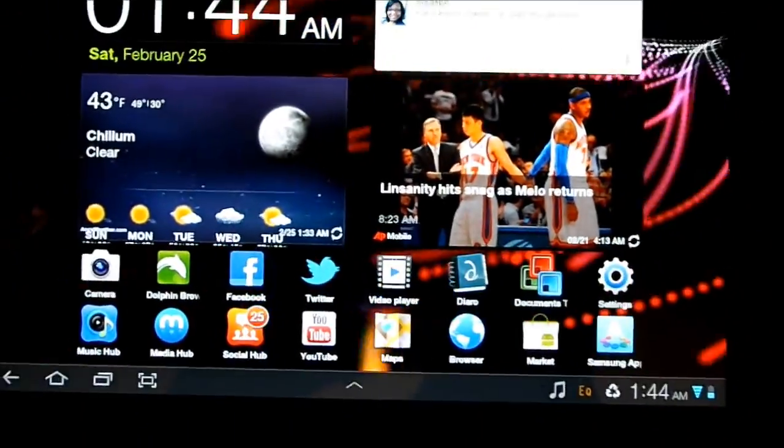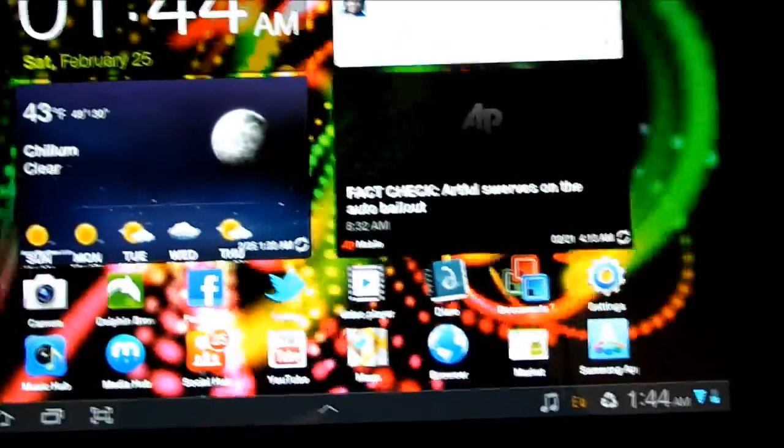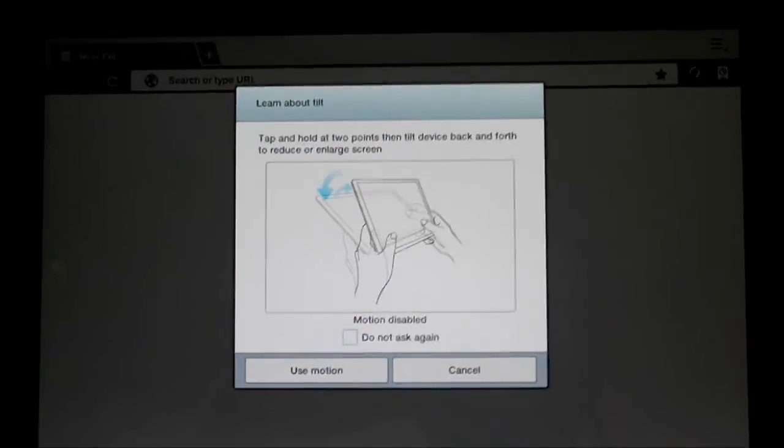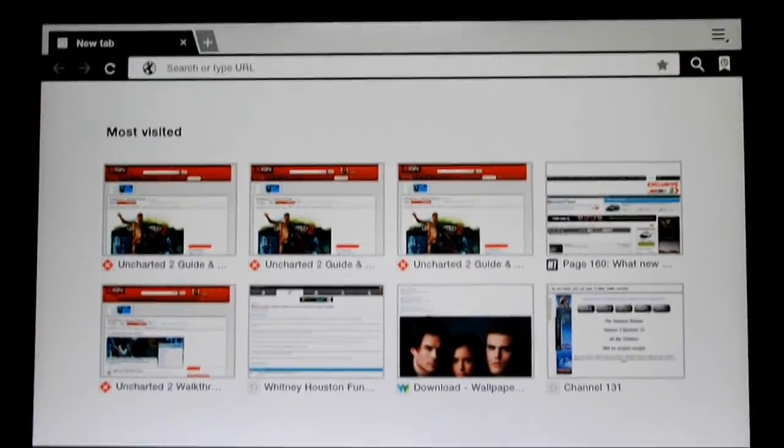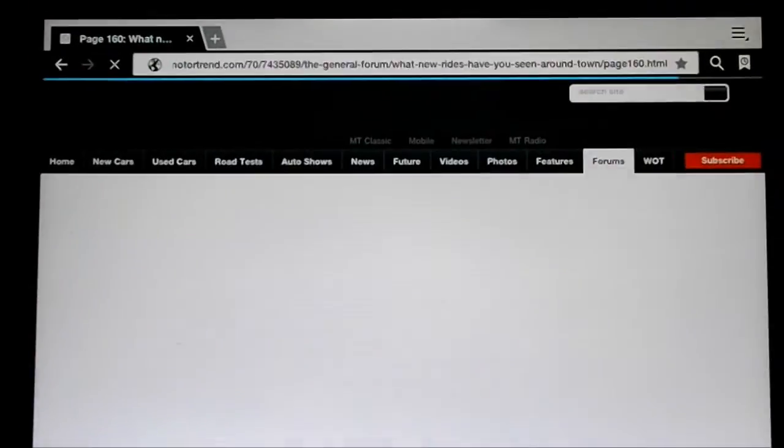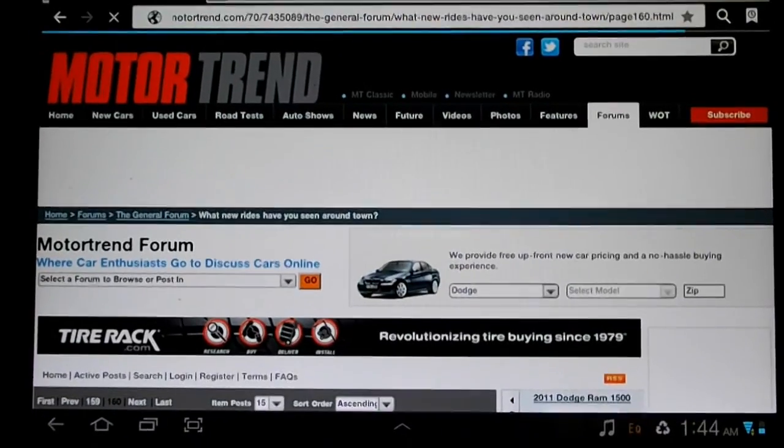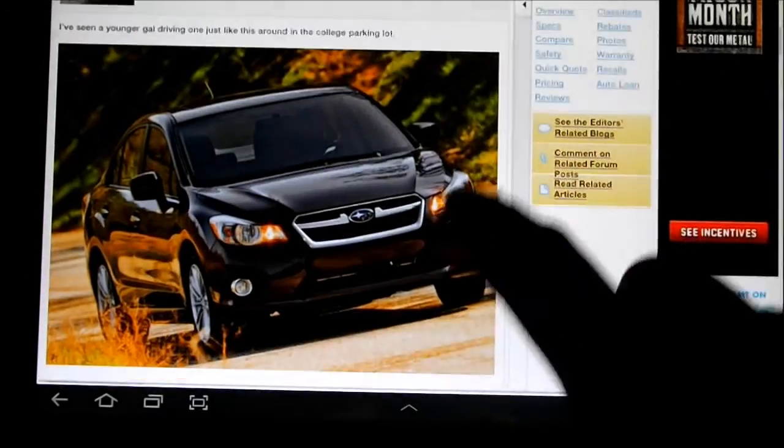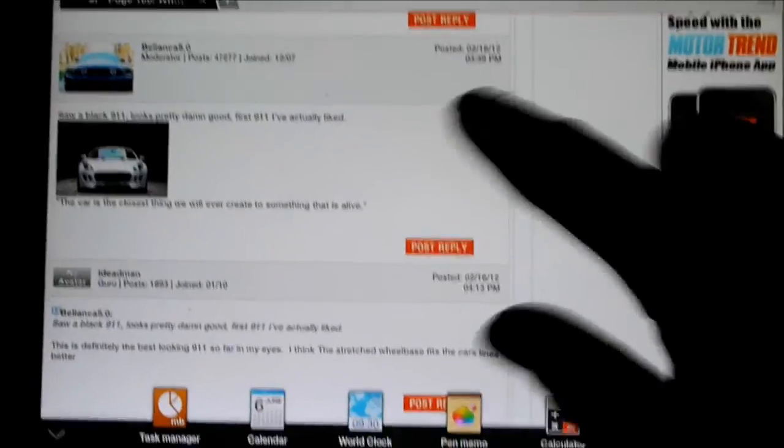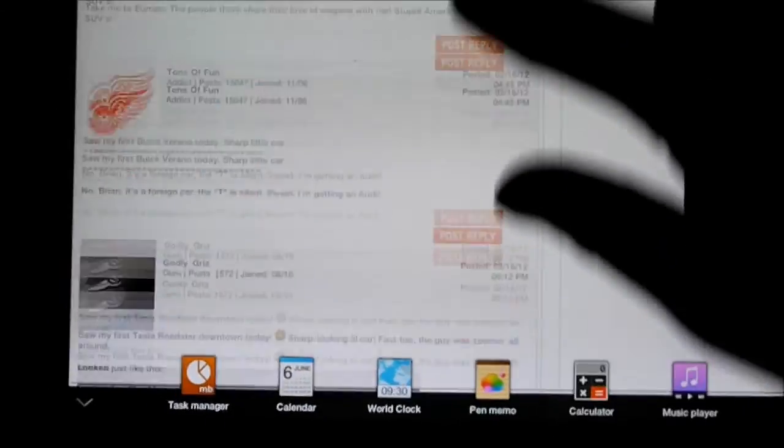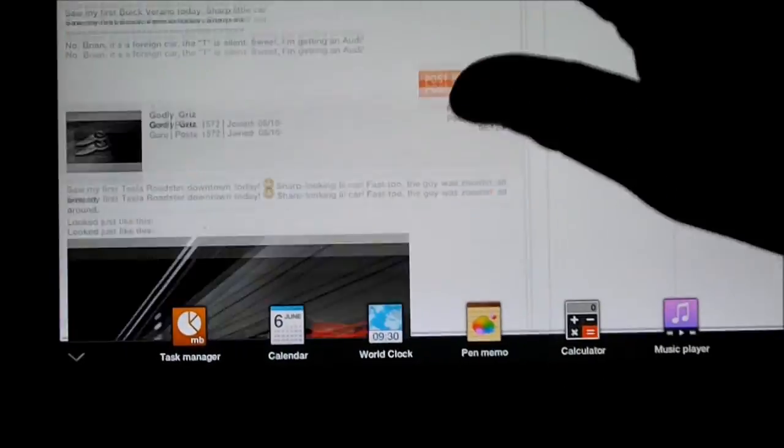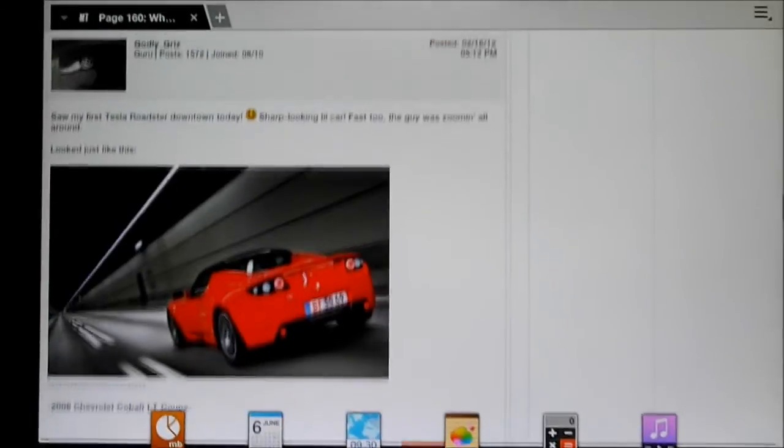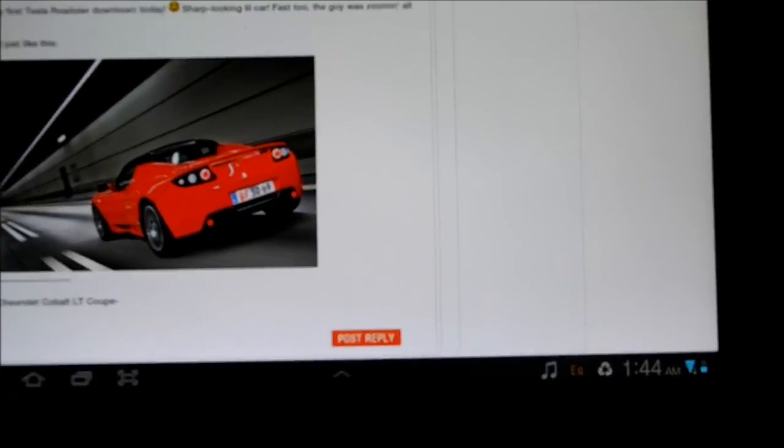There's a browser, a standard browser that comes with TouchWiz. I don't particularly like to use it. It just looks so generic. I have a bunch of bookmarks here. The Galaxy Tab is pretty responsive. It's not as fluid as the iPad, but it's pretty quick and pretty responsive, especially considering I have a lot of things downloaded to it.